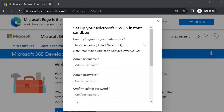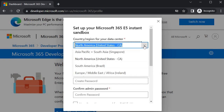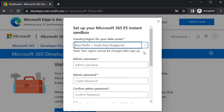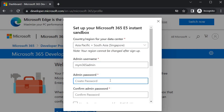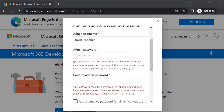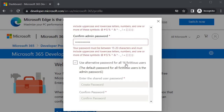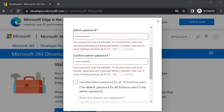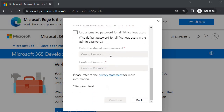It asks for your country or region for the data center — always choose the nearest one. I will choose Singapore under APAC. It then asks for an admin username; I will enter 'M365Admin' and a memorable password. You will see hints about what kind of password and key combinations are required. For the 16 pre-created users in the new tenant, you can specify a different password, but I will keep it the same for all users.